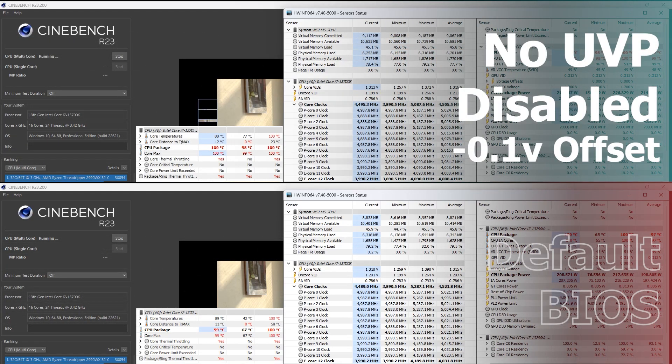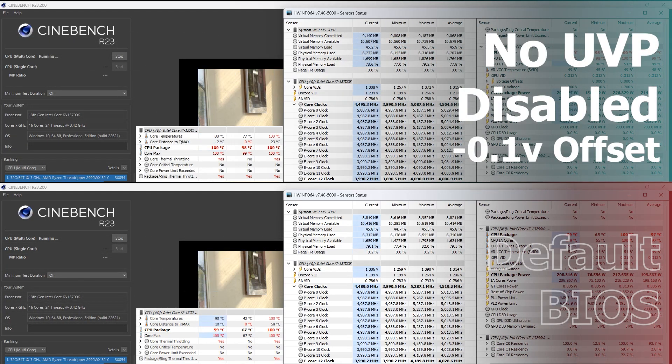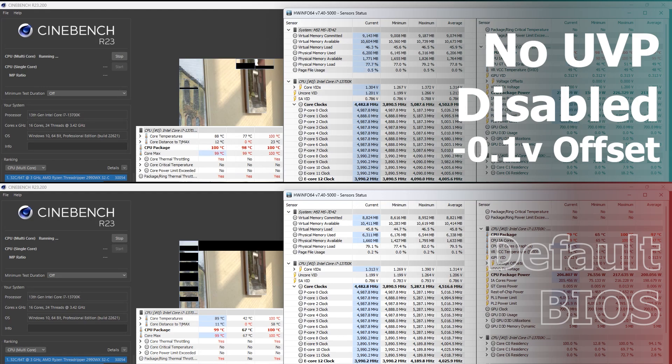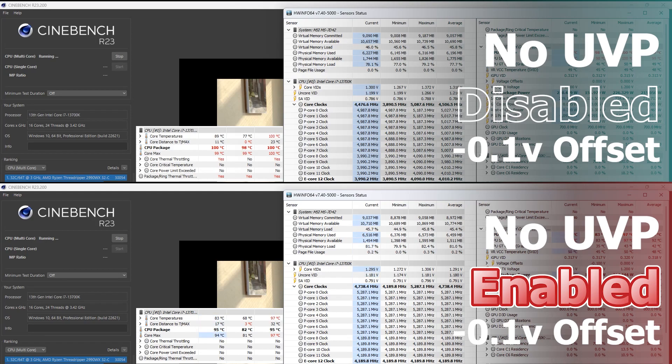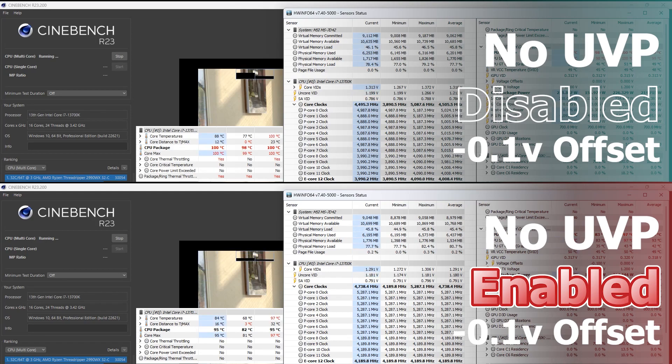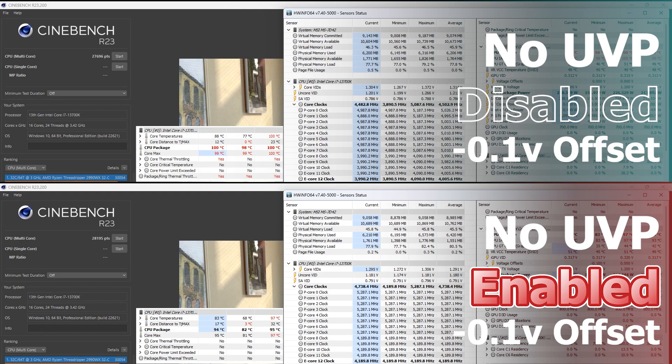Here's a quick comparison. When no UVP is disabled, the system doesn't apply negative CPU core voltage offset. When no UVP is enabled, CPU core voltage is undervolted successfully. CPU temperature drops, and performance doesn't drop or increase.